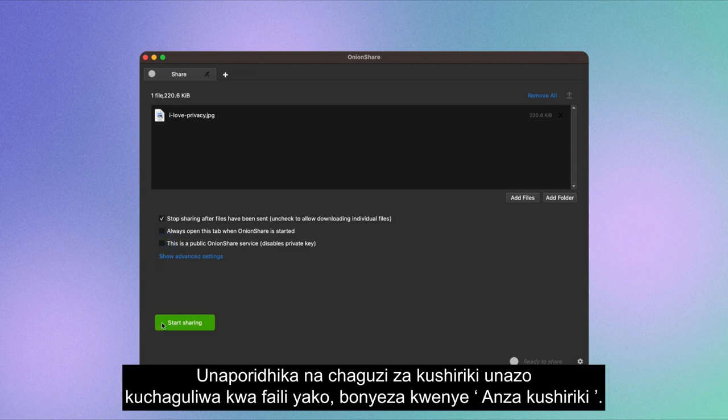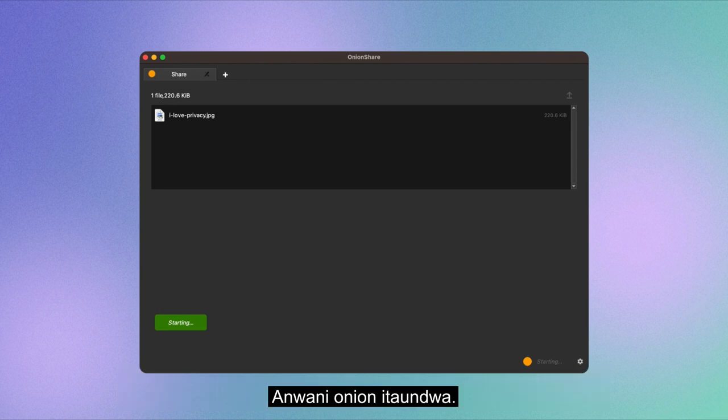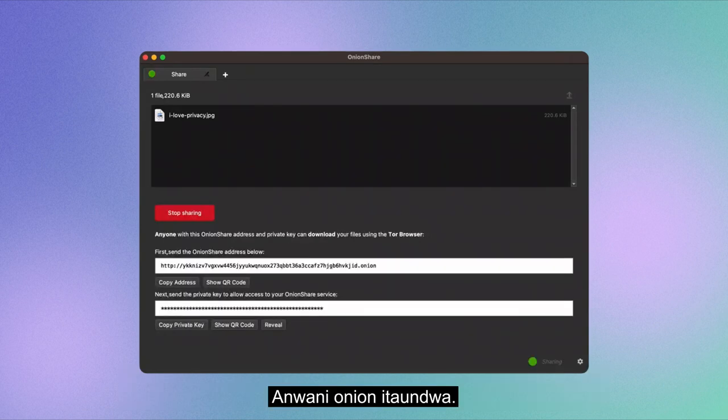When you're satisfied with the sharing options you've selected for your file, click on Start Sharing. An Onion address will be created.